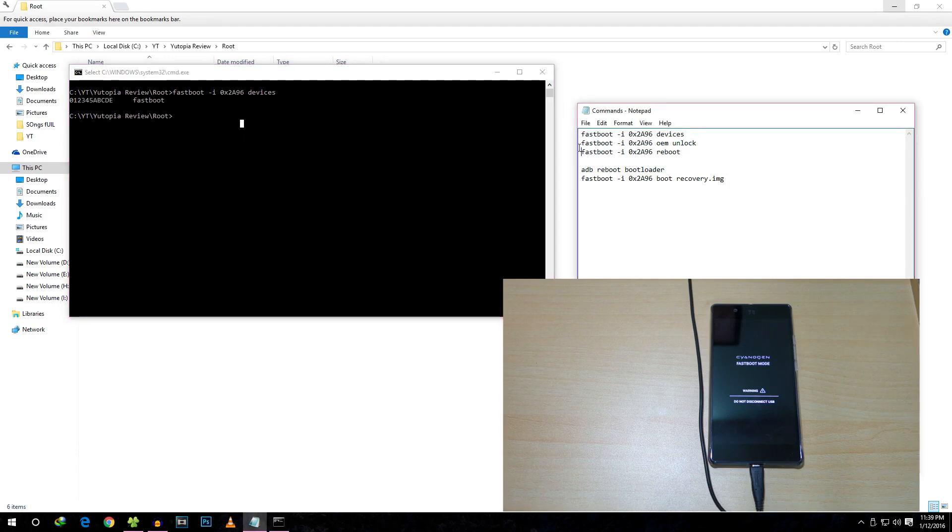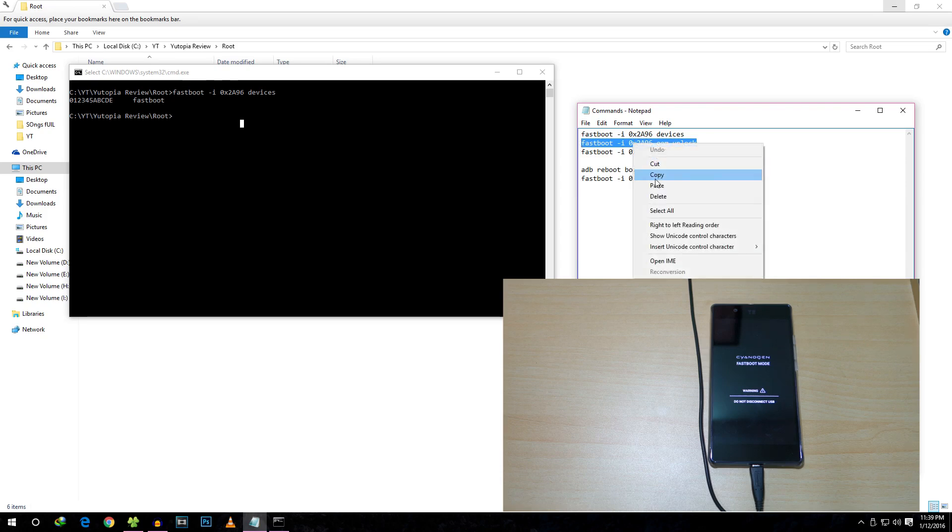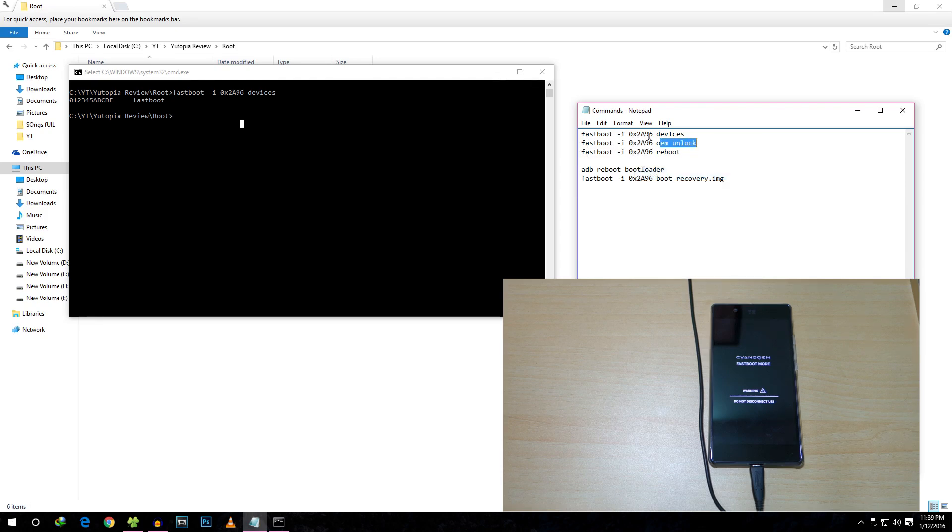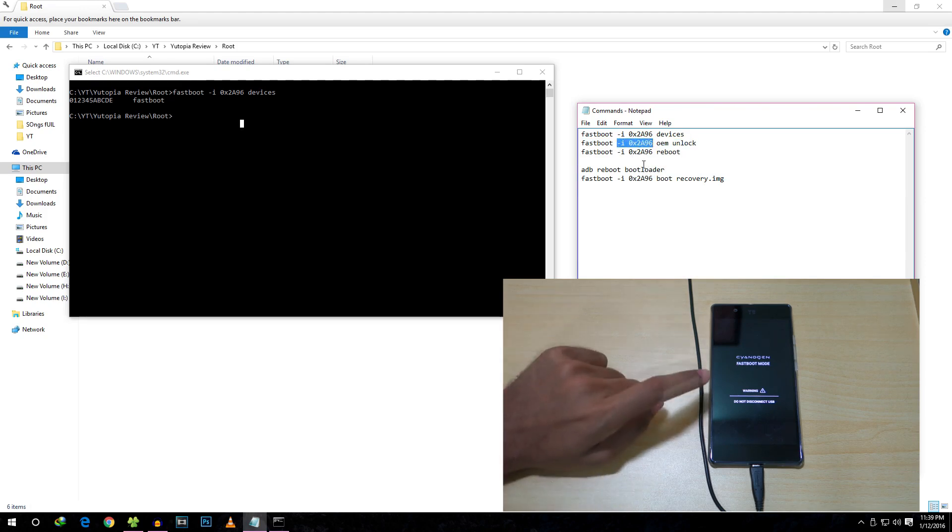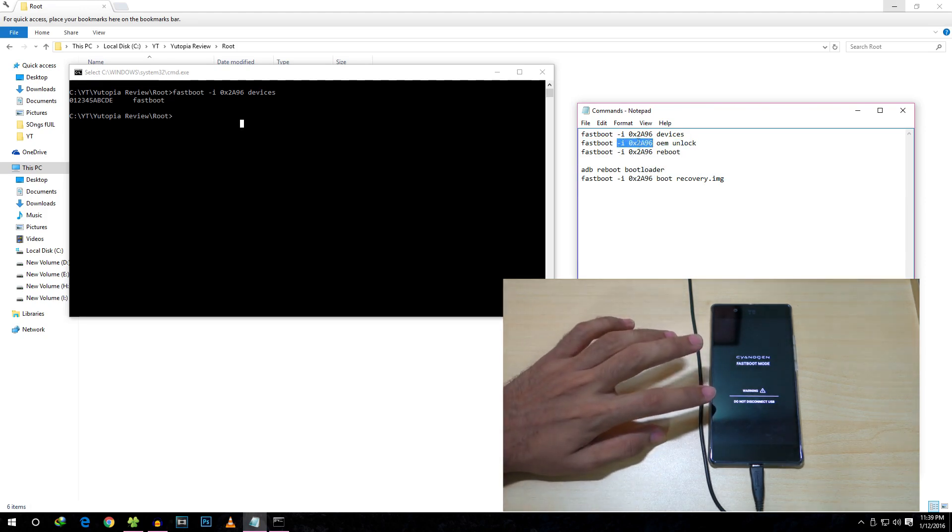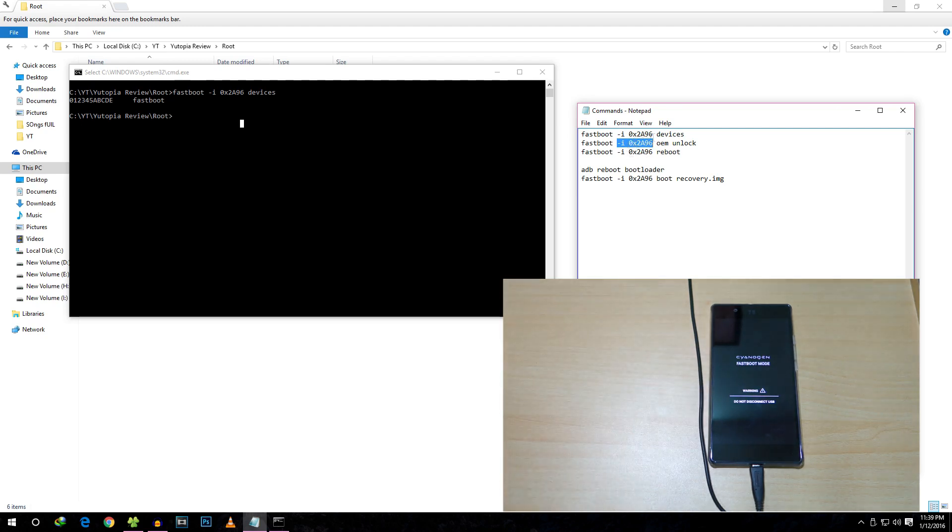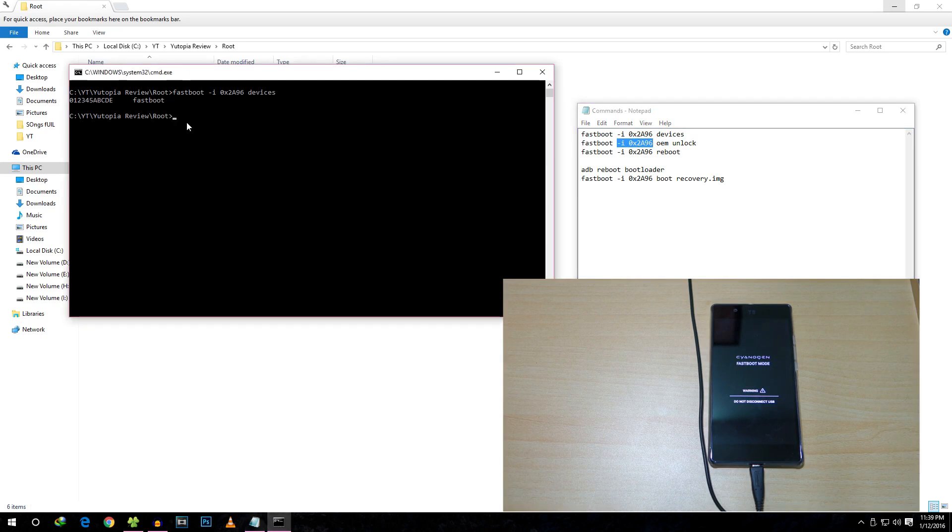Now we need to unlock the bootloader. For that, select the second command: fastboot oem unlock. This is the code we have to use for U-Utopia specifically—this code will not work on any other device. Do not worry, just follow these commands for U-Utopia.